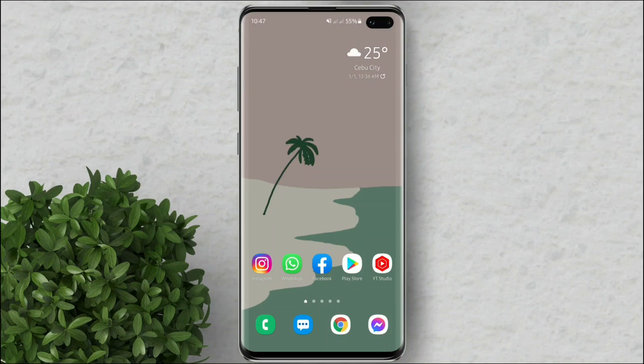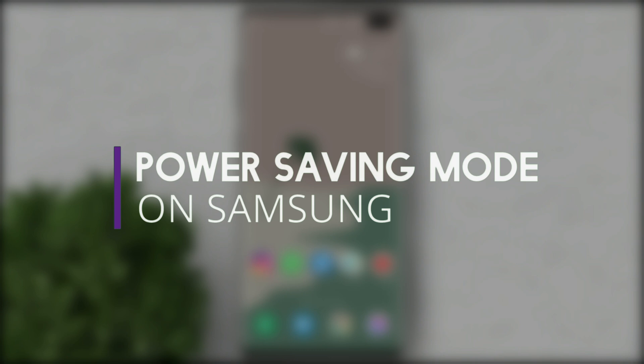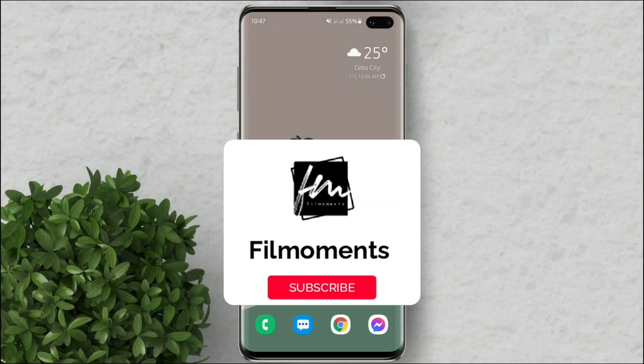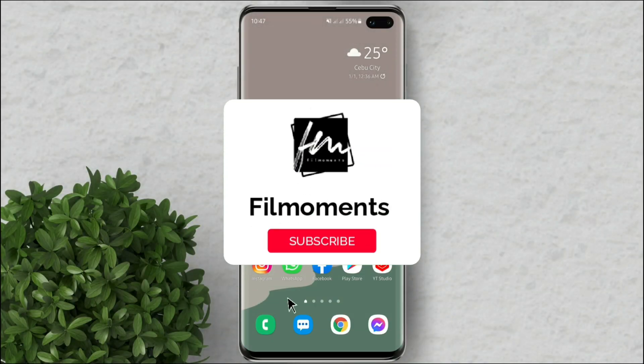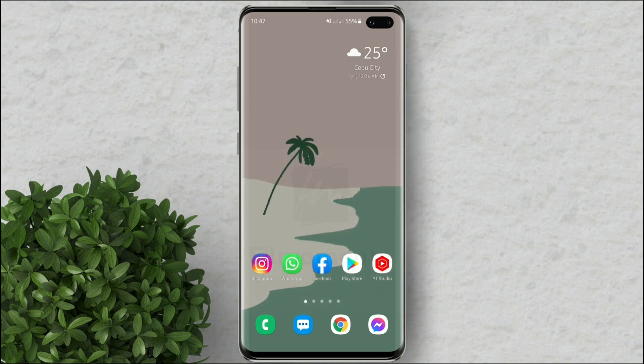Welcome to Filmomens Tutorials. In this video I will show you how to use the power saving mode on your Samsung Galaxy phone. If you are new to this channel please subscribe and hit the bell button to be updated with our latest upload.